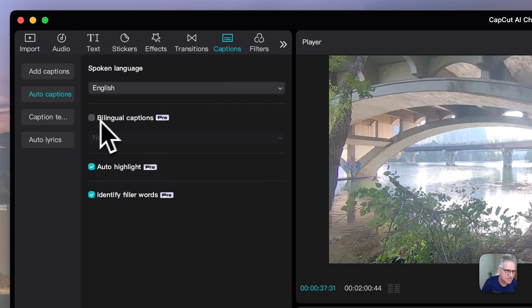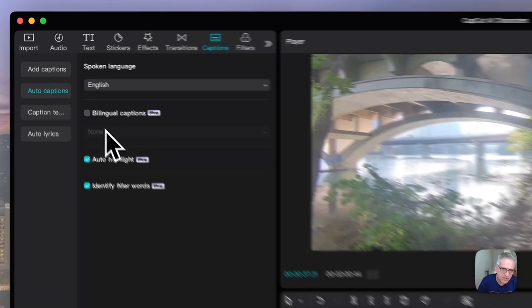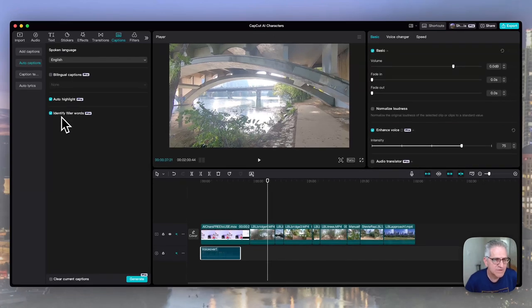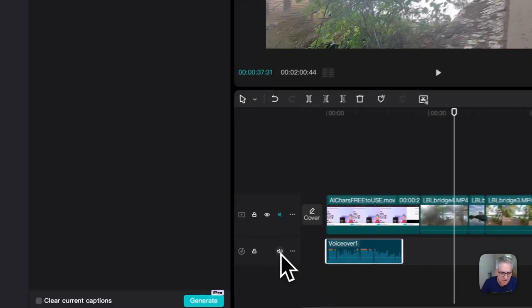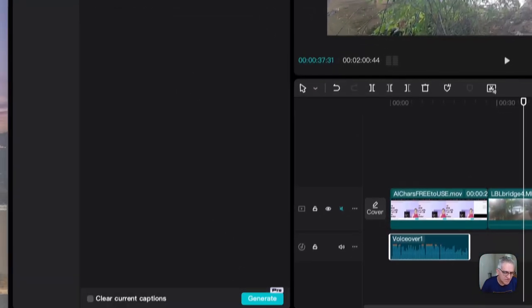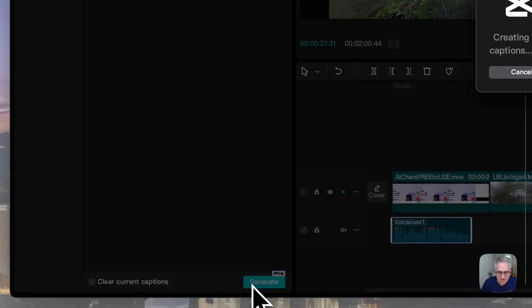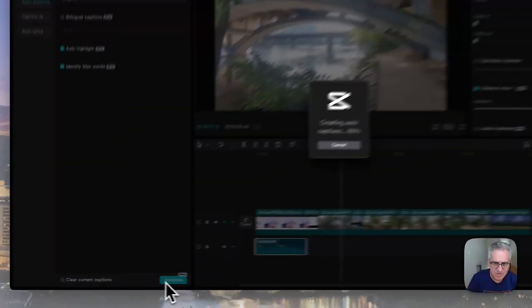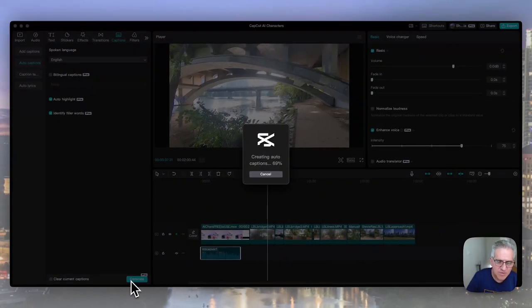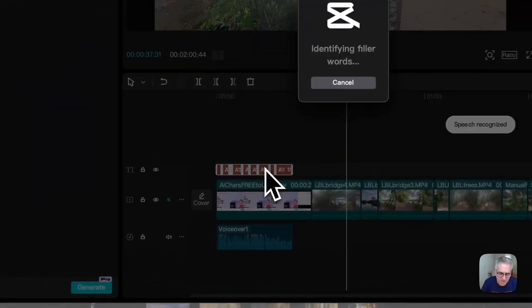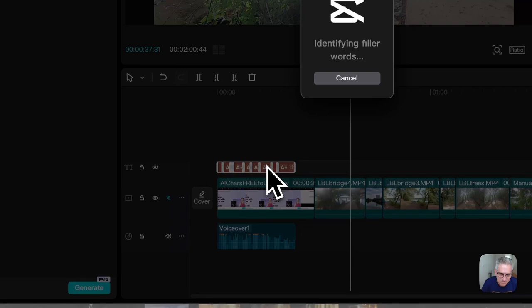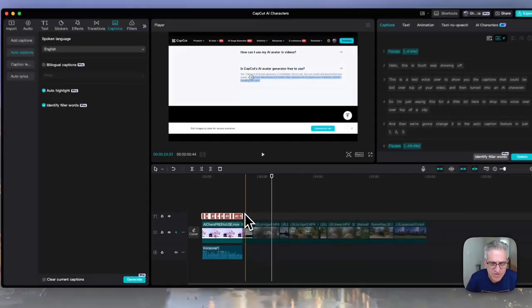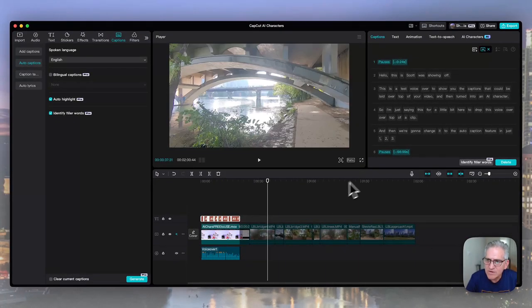If you haven't done this before, it's extremely easy. You choose your language. You choose any bilingual captions on the pro version only, auto highlight pro version only, and then identify filler words in pro version. So to generate those captions, you just hit this generate button at the bottom, and it's going to take a few moments and generate those automatically, which most software does now. But what's nice about CapCut, it lays in above that voiceover, and you see it dropping in right here, identifying filler words, which I love to get rid of.